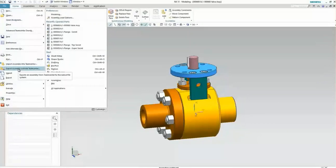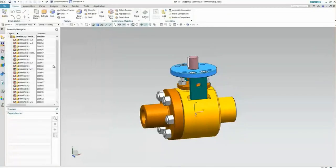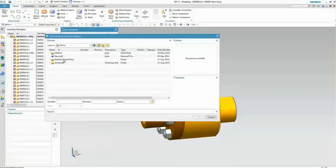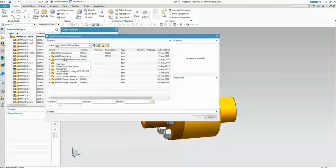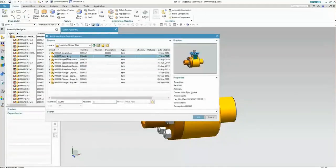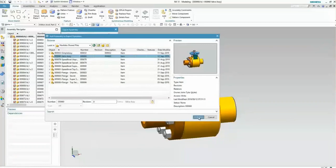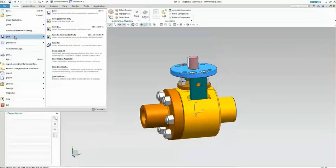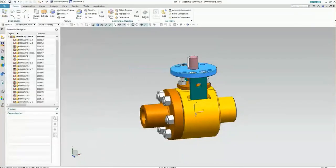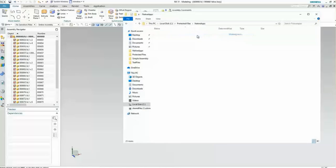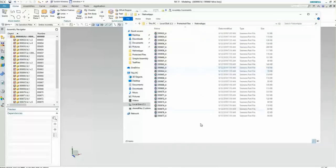So now he will export it out of Teamcenter, save it out to a local file share, and export the assembly and all the parts, which we now see in that particular folder.